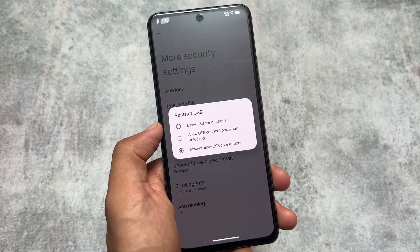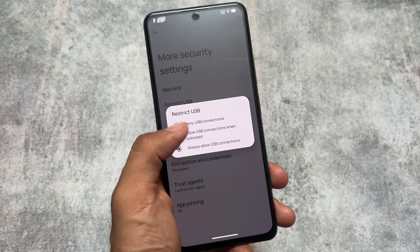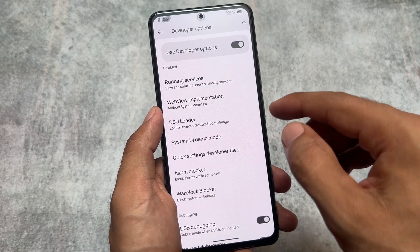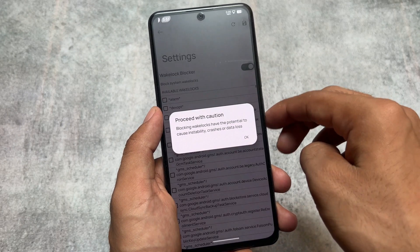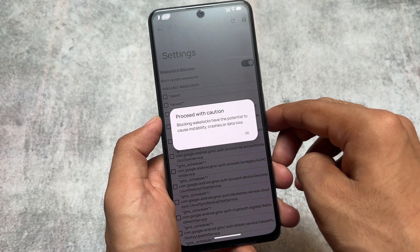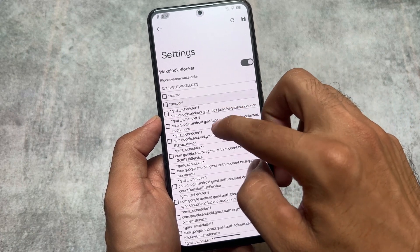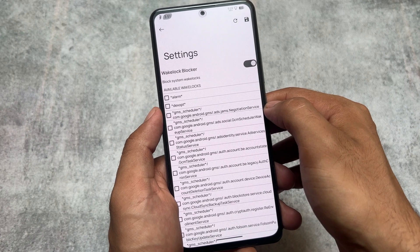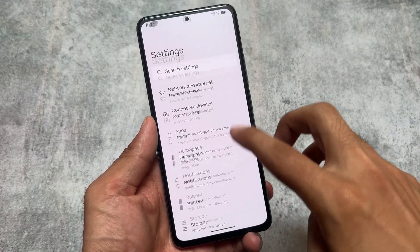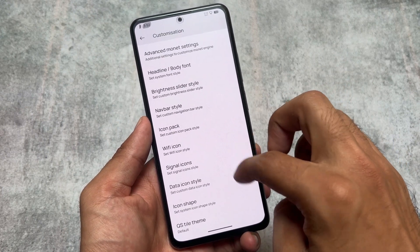Moving to security options and more security settings, the Restrict USB feature is also introduced, which is available by default in LineageOS under the Trust menu. In DerpFest OS this feature is present in more security settings. We also have the Wake Lock Blocker option in developer options, which blocks system wake locks and helps increase battery backup and performance. You can enable it and selectively apply it to specific processes.